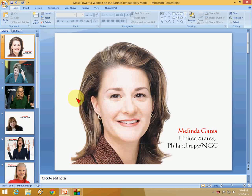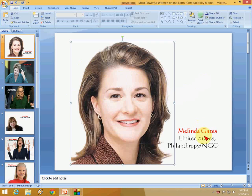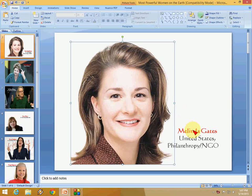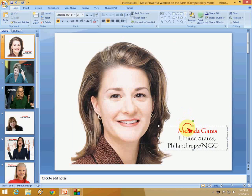Hello everyone, welcome back. This is MJ and today I am going to show you how to apply custom animation and soundtrack to your PPT presentation. I have prepared one PPT here with some images and some text. The PPT depends upon your need and requirement. Here I have an image and text — I want the image to appear first and the text next.